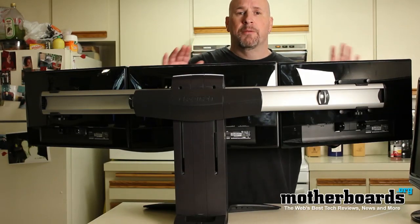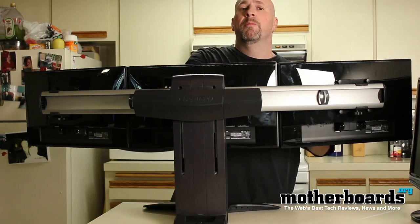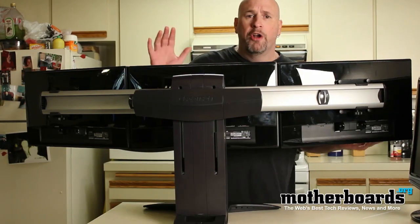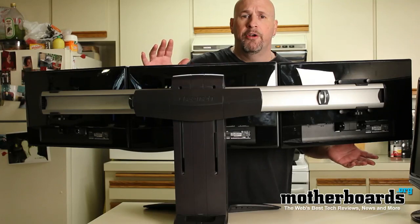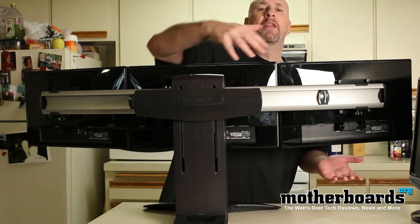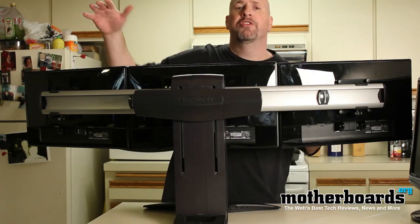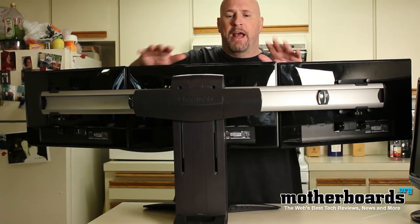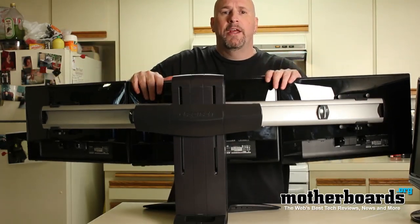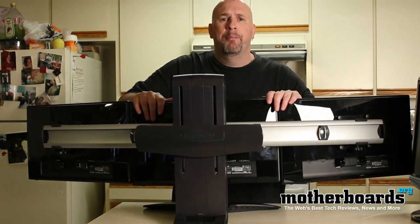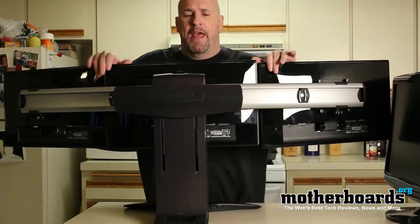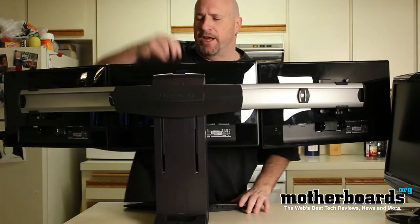These were all VESA compliant. So, we removed all the hardware from those monitors and then we went ahead and mounted all three of those onto here. Now, there's a bar right here that moves up and down and then up here there's actually a mechanism.